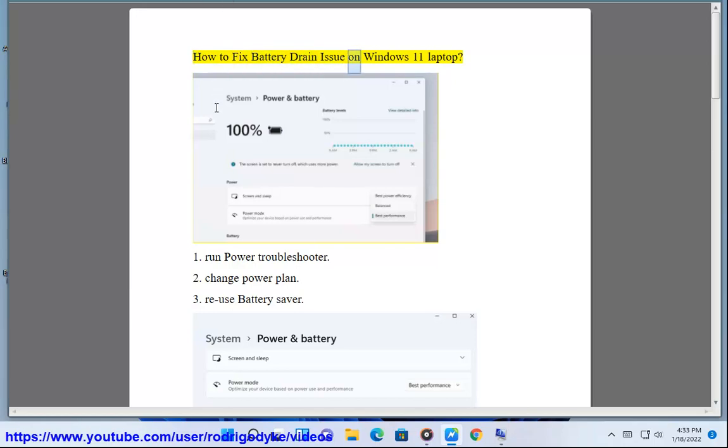How to Fix Battery Drain Issue on Windows 11 Laptop. Step 1: Run Power Troubleshooter.